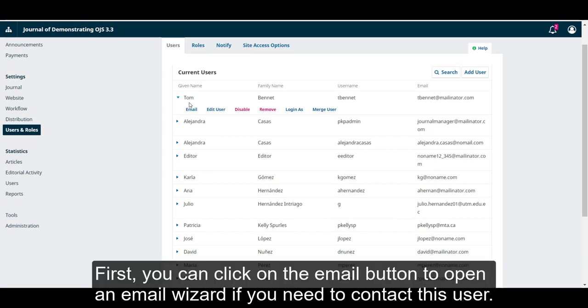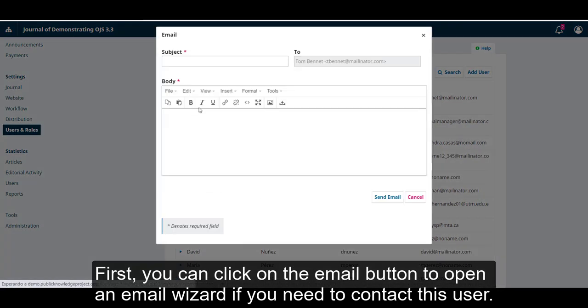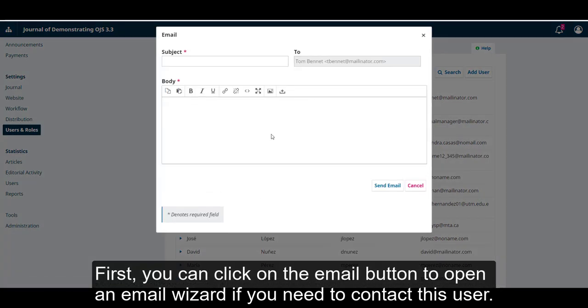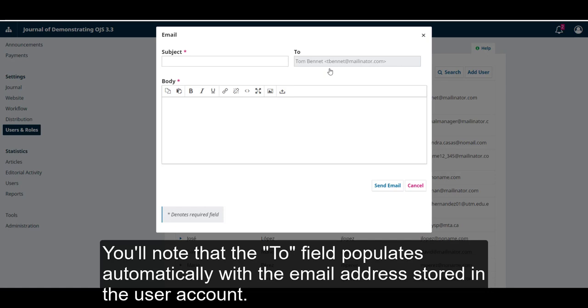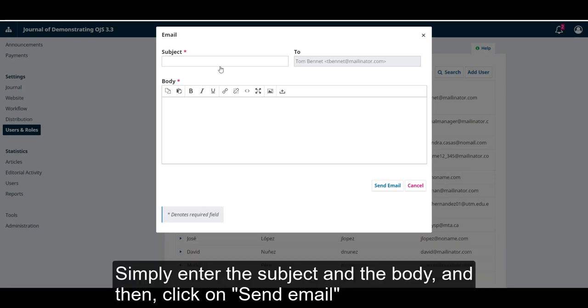First, you can click on the Email button to open a wizard if you need to contact this user. You'll note that the To field populates automatically with the email address stored in the user account. Simply enter the subject and the body and then click on Send Email.